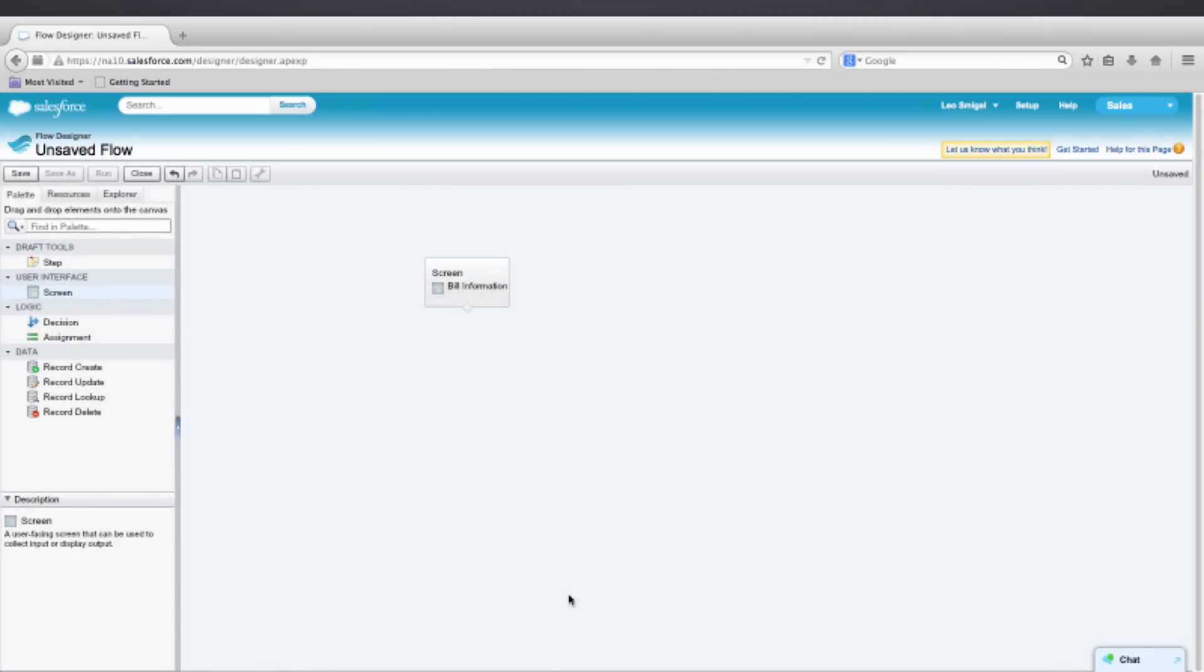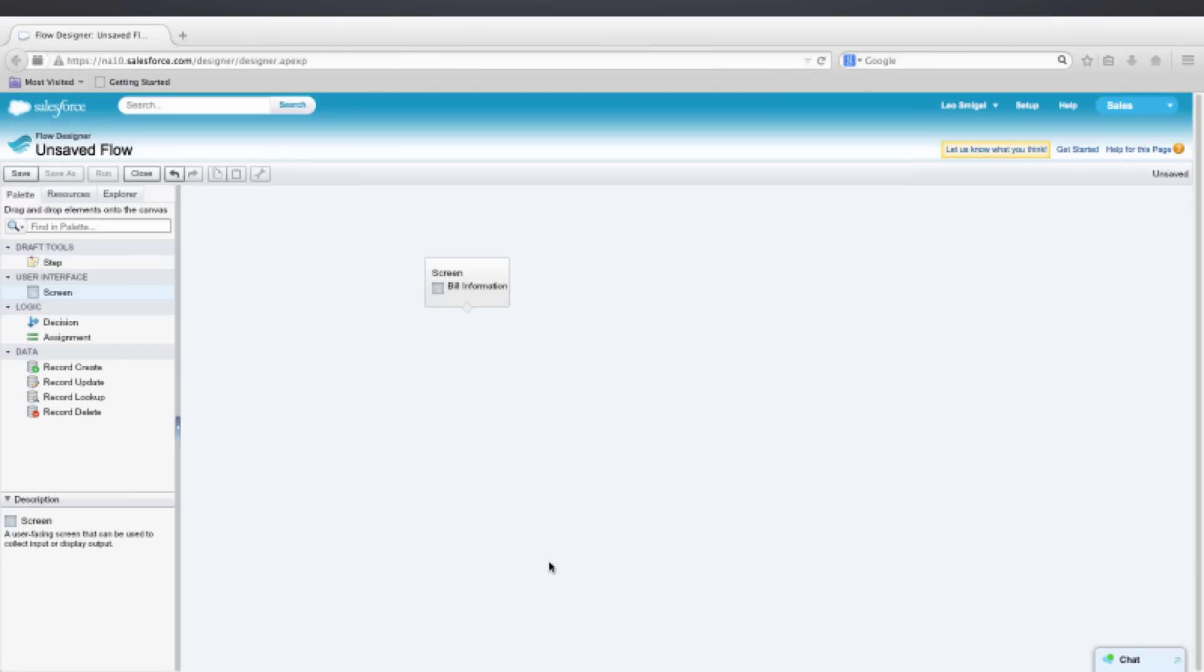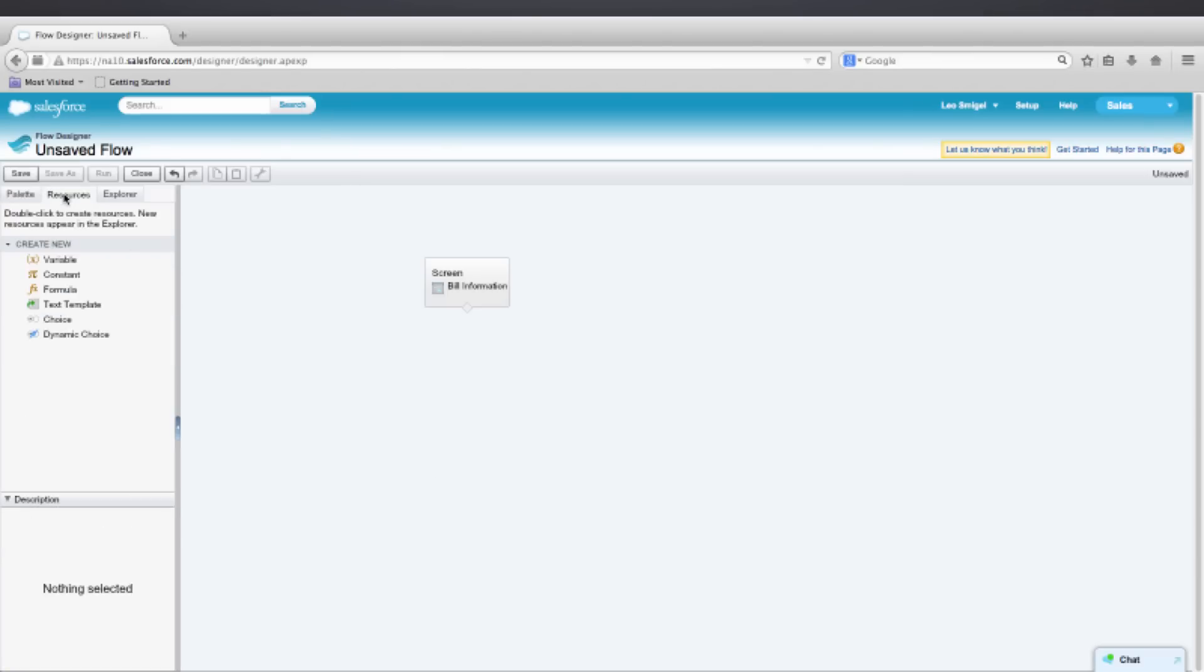Now, we're going to create two formulas. One to calculate the tip amount and one to calculate the total bill. So on the left, we'll click the Resources tab. Then we'll double click Formula to create a new formula.